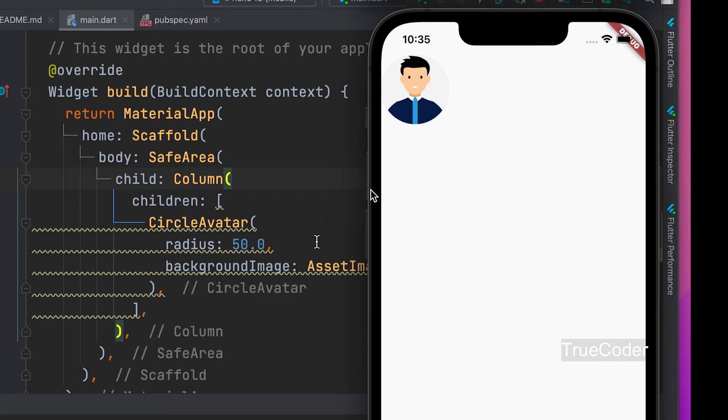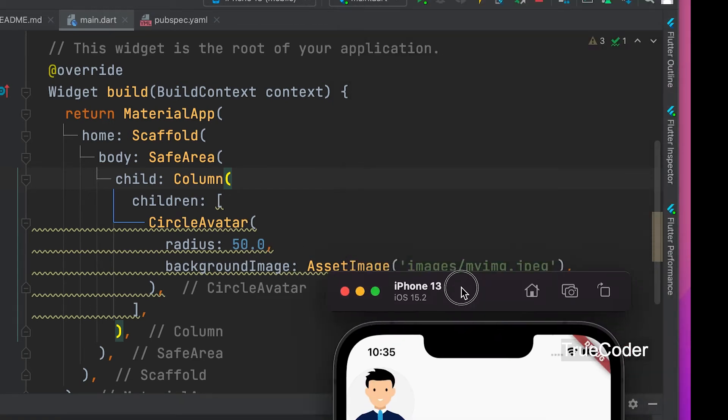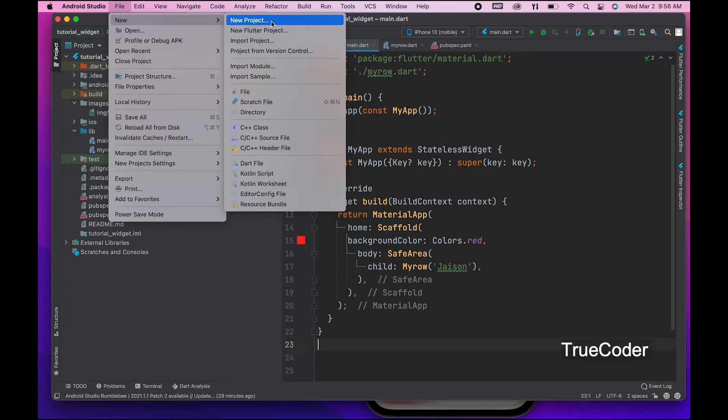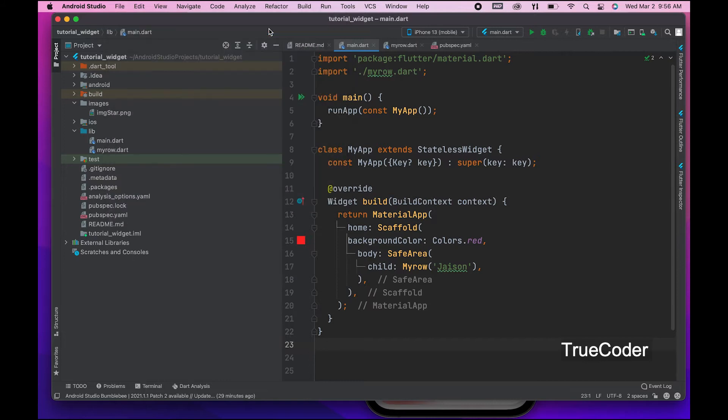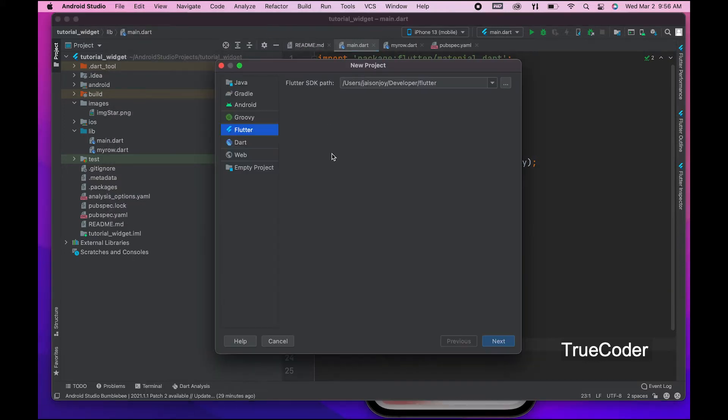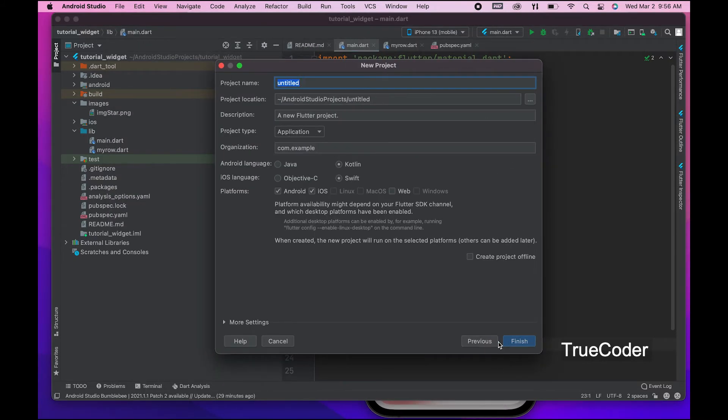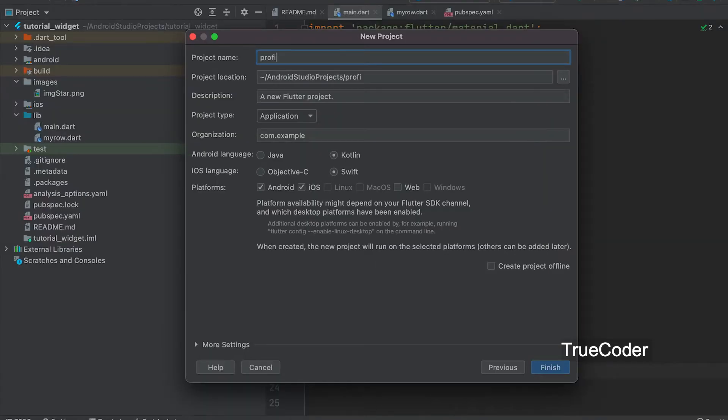Let's see how to display a profile image using Circle Avatar. First let's start a new Flutter project. It's a video tutorial that I have already done, so I will not explain it again.